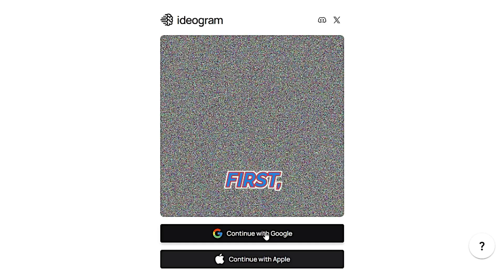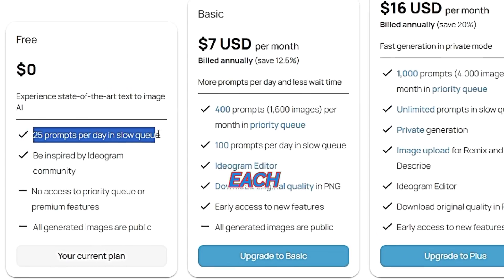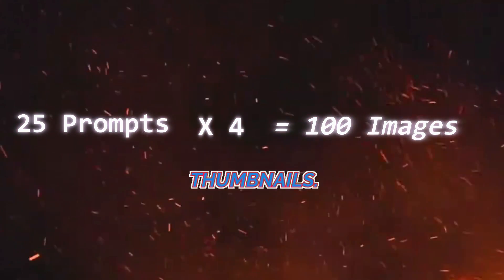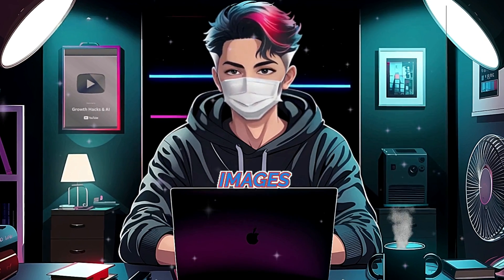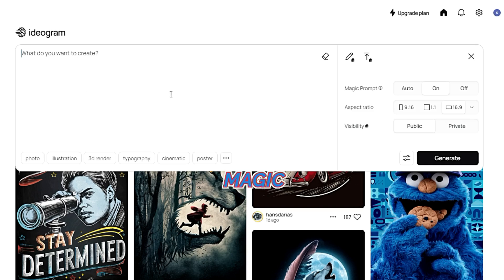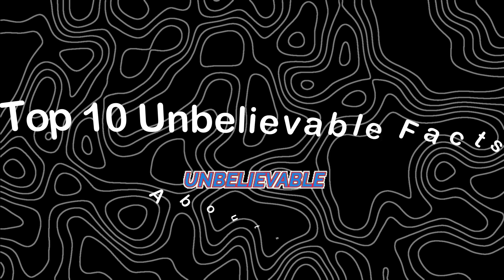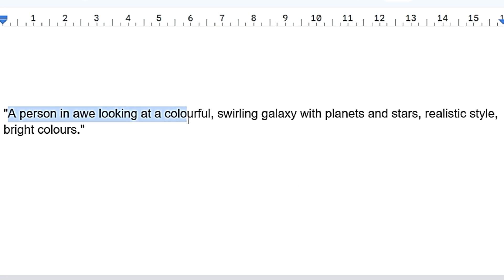Here's how to use it: first, sign up for Ideogram. You'll receive 25 tokens each day for free, and each token can generate four images, meaning you can create up to 100 images daily for your thumbnails. Once you're set up, you can start generating images using prompts. Let's create an example thumbnail for a video titled 'Top 10 Unbelievable Facts About Space.'